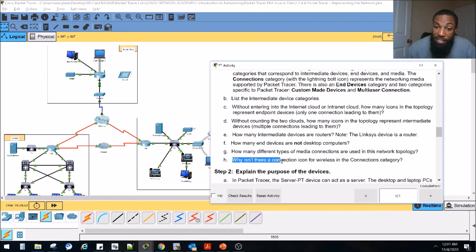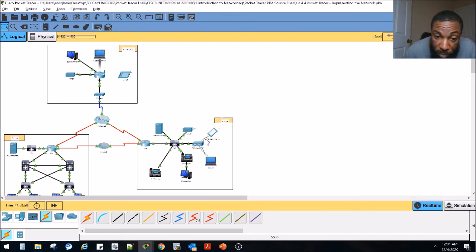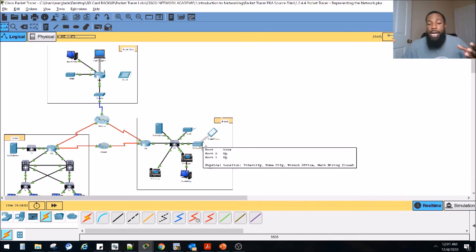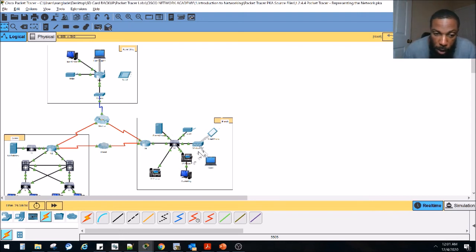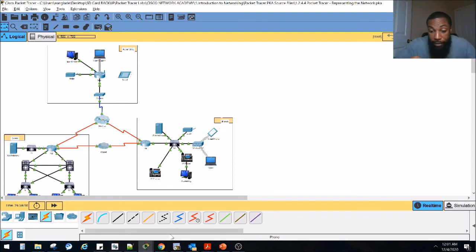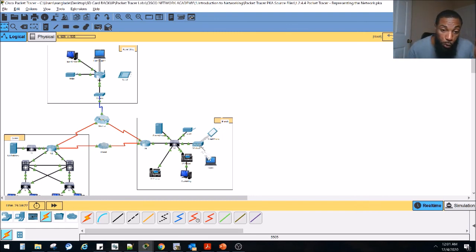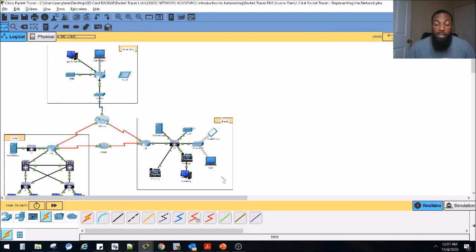Why isn't there a connection icon for wireless in the connections category? We look here and there's something that looks like a connection but it's just considered a wireless symbol. They had to figure out a way to show something wireless — they couldn't just leave it blank. There's no wireless cable to connect, so they had to figure out a way to just show wireless radio signals. That's basically why.